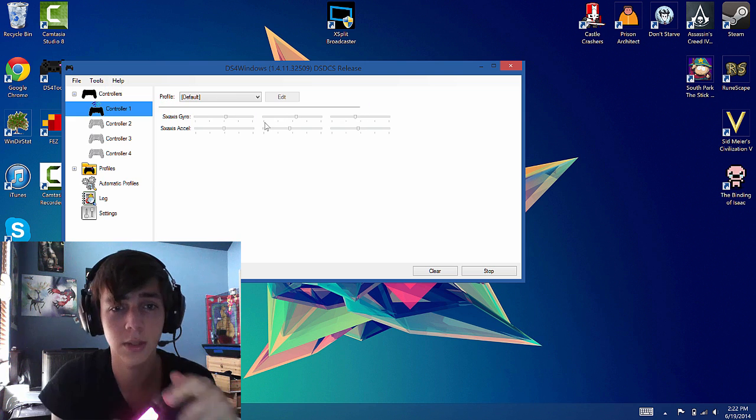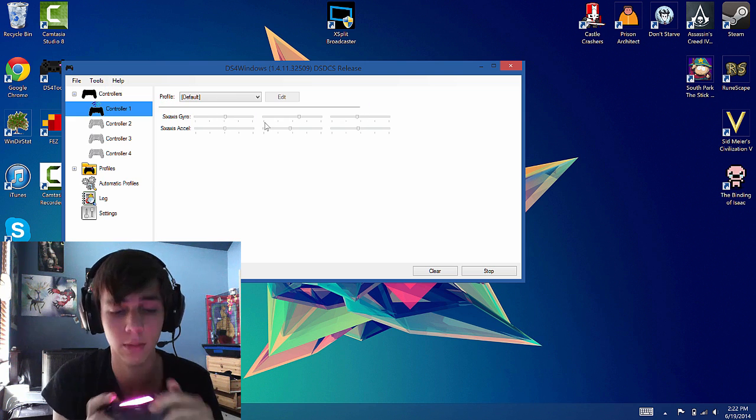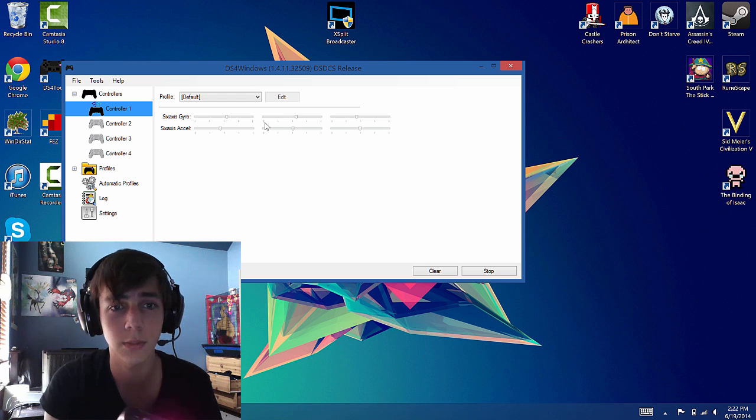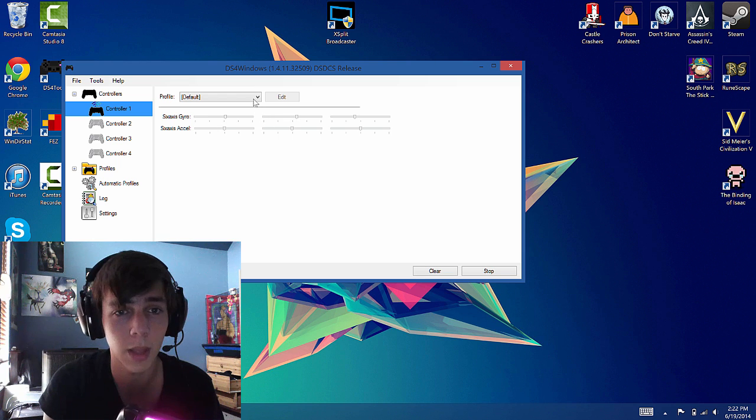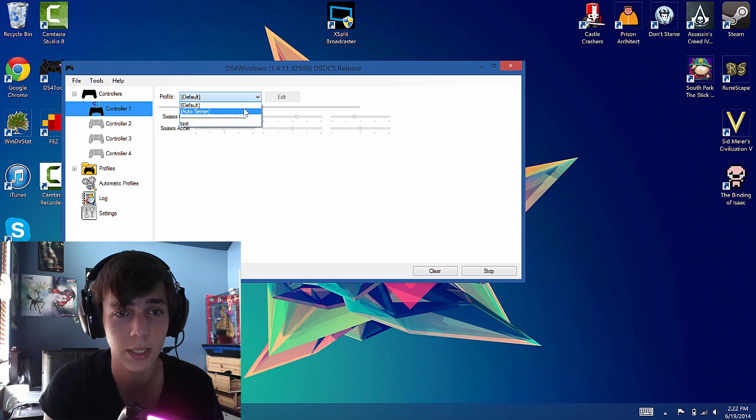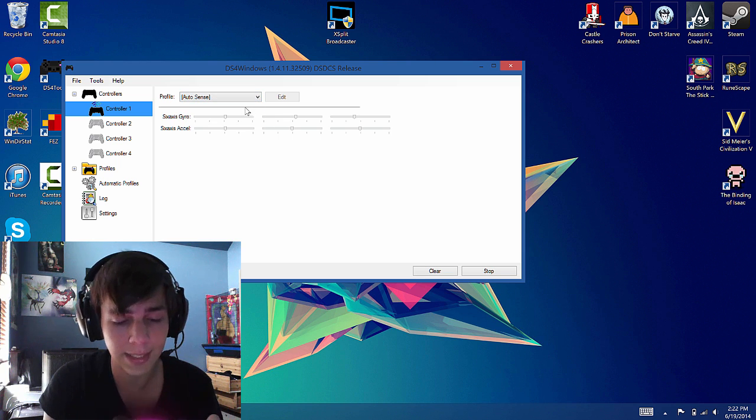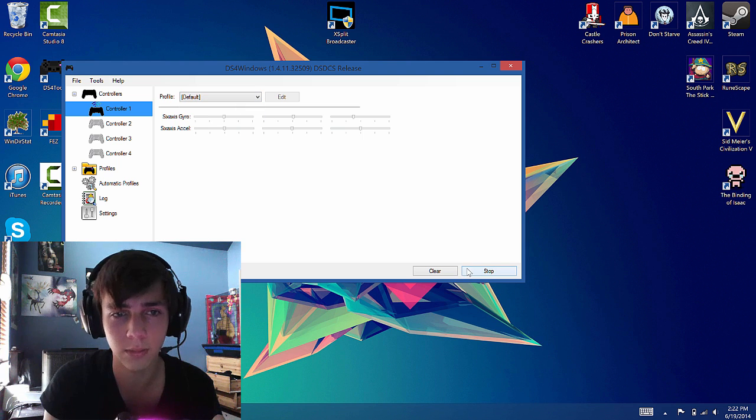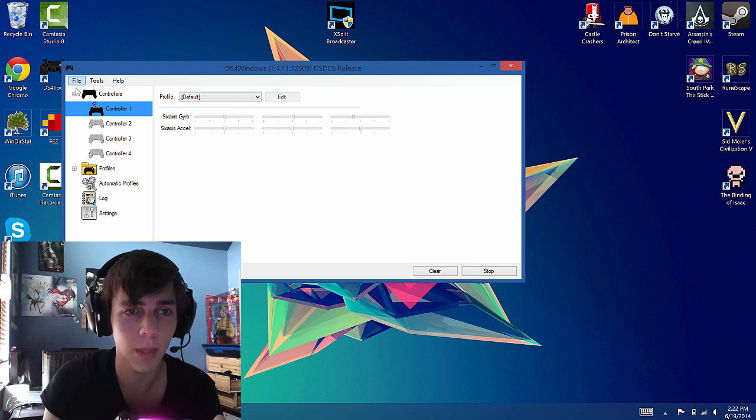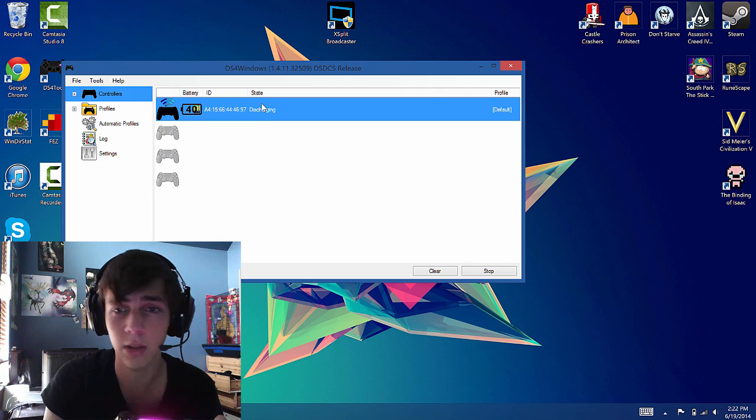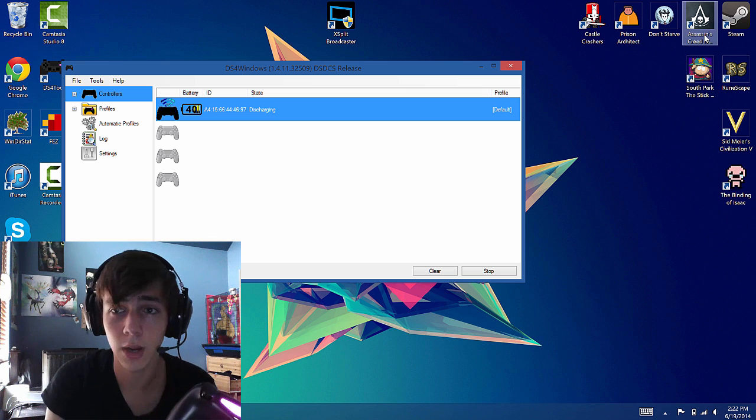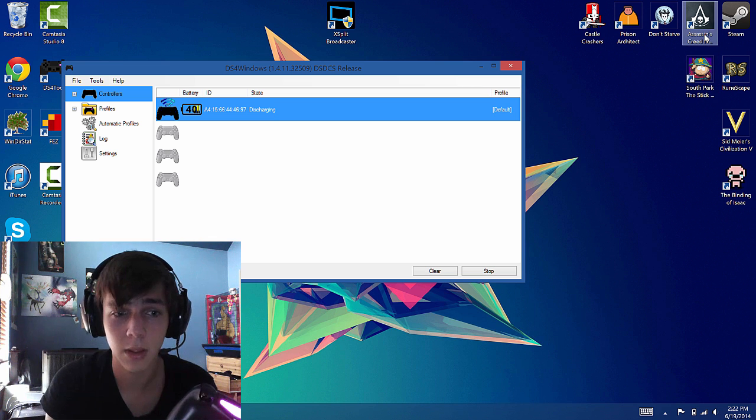So here you can see the gyro and stuff, change colors. And then you can select a profile. I'm just going to leave it at default. And that's really all I need to do. So let's run a game.